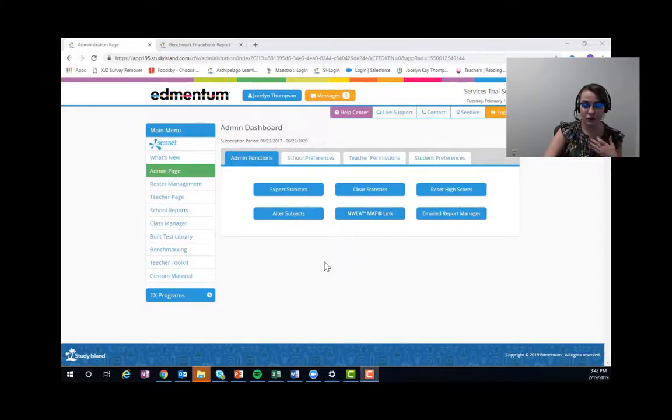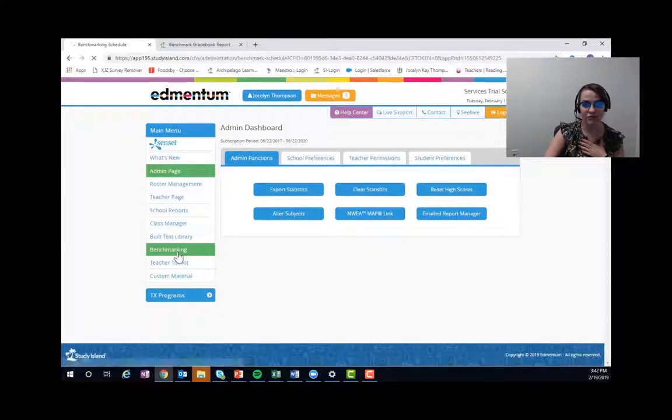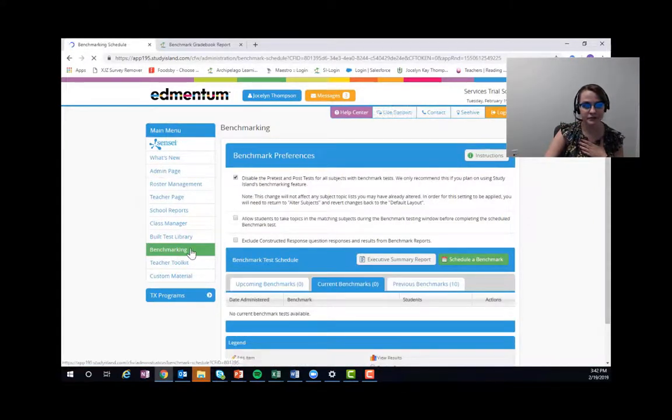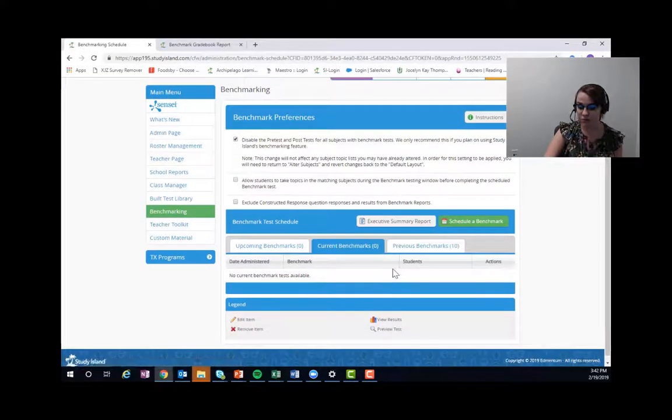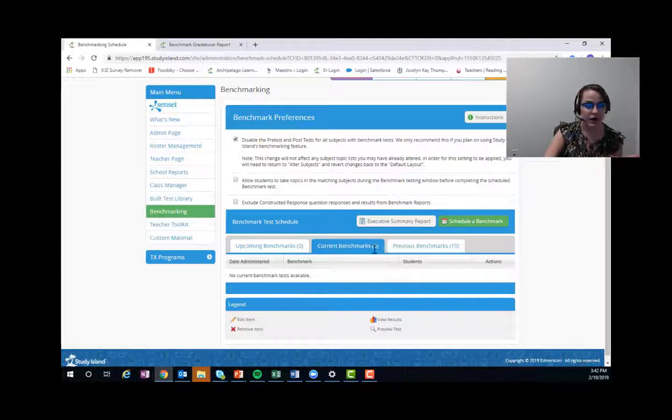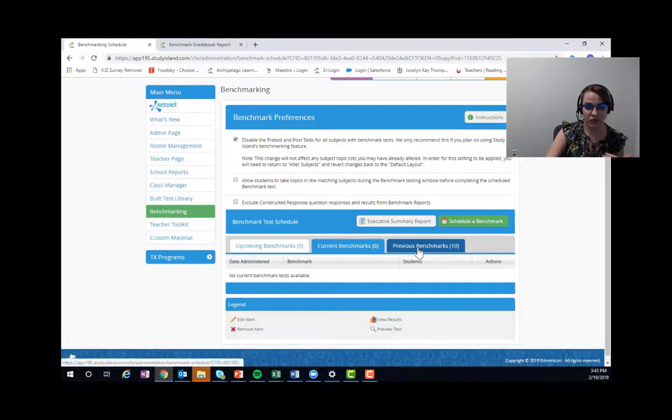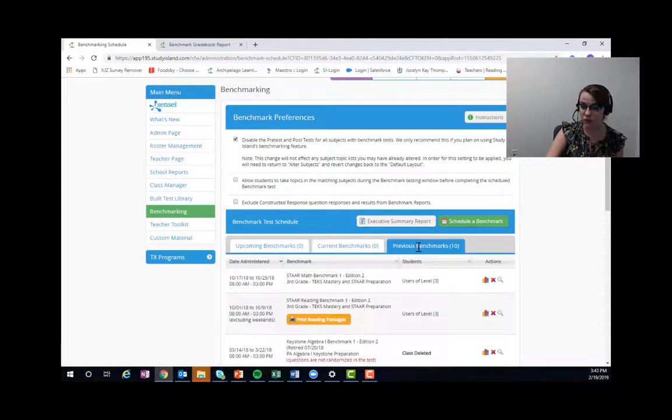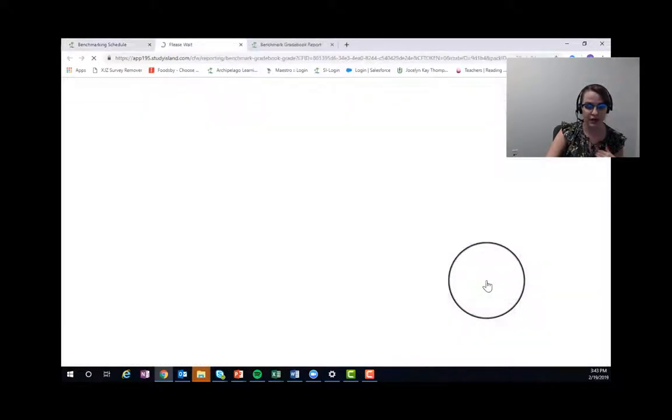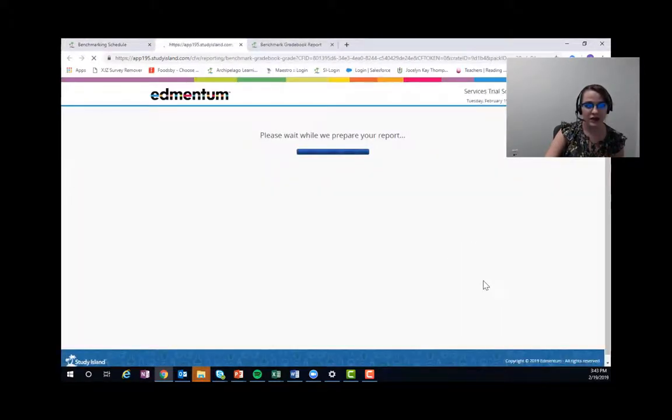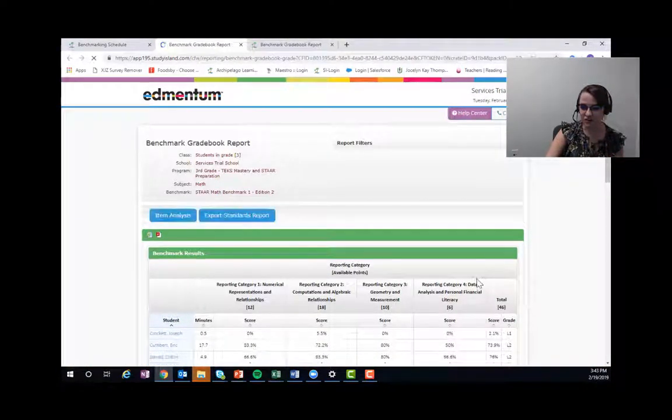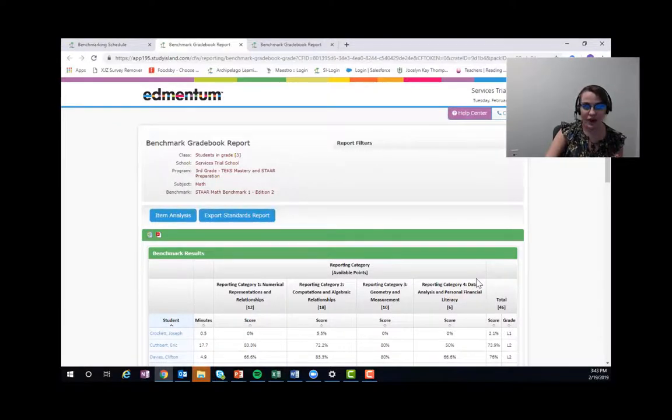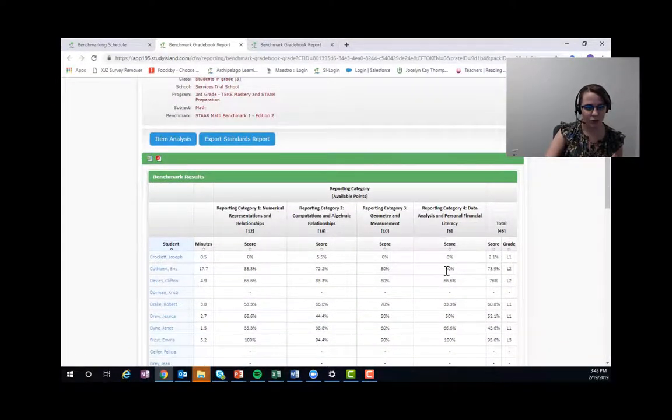The simplest way that I've found is to go to benchmarking here through our left-hand navigation and finding the benchmark. If it's currently going, it's going to be in current benchmarks, but in most cases it's going to be in previous benchmarks. So I have a benchmark right here, and anytime you see that bar graph that I just clicked on, there's data behind it.